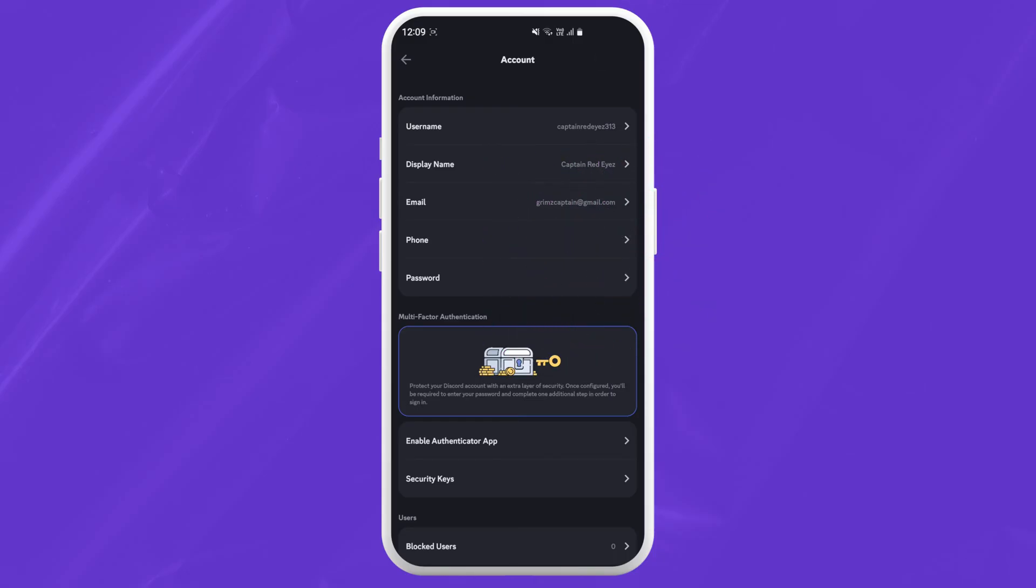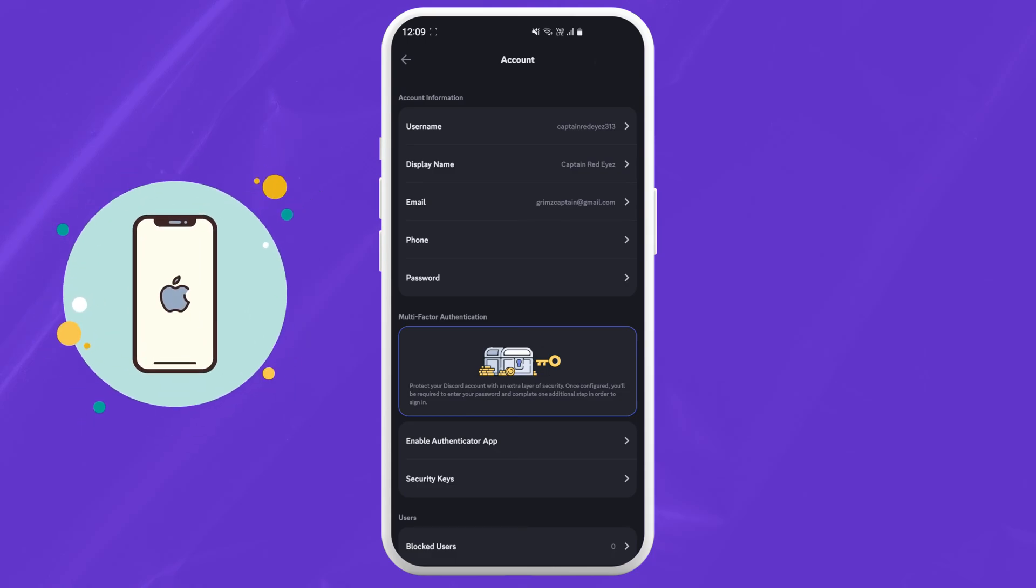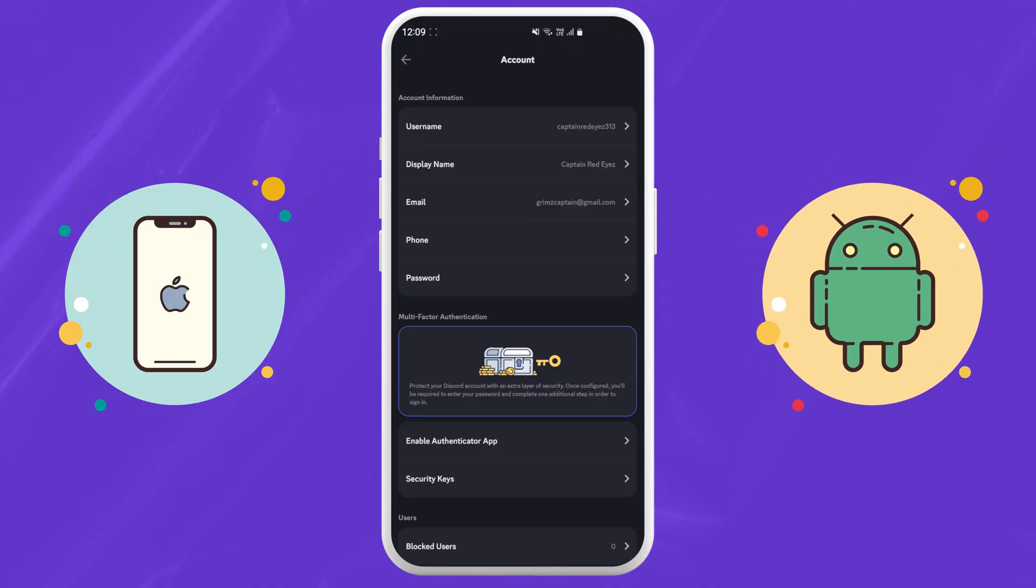And that's it on how to remove your phone number on Discord. Now this is same for both iOS and Android devices.